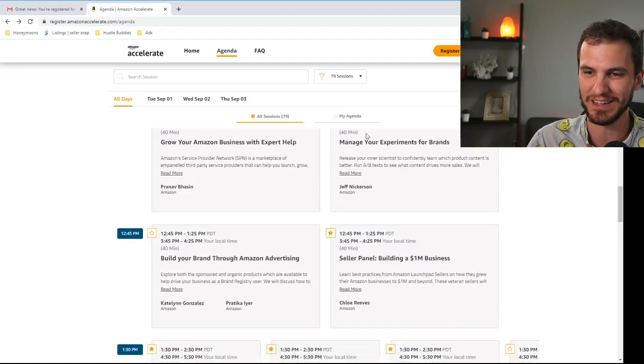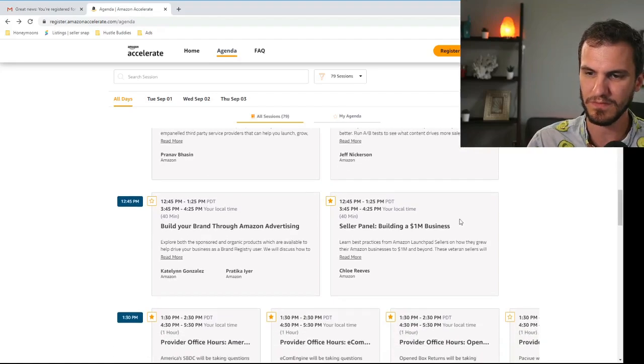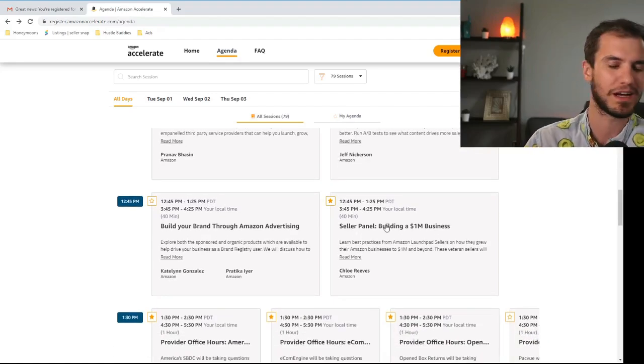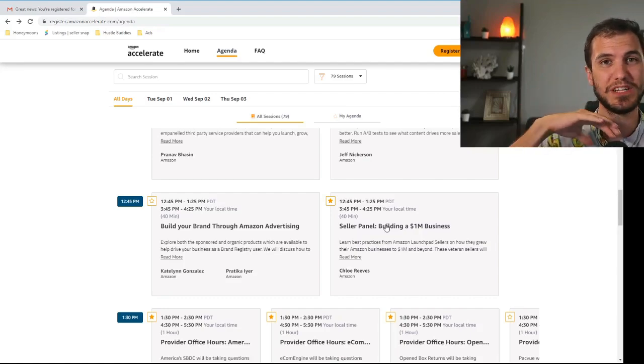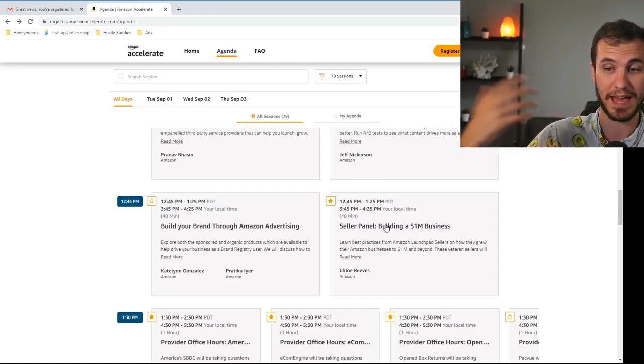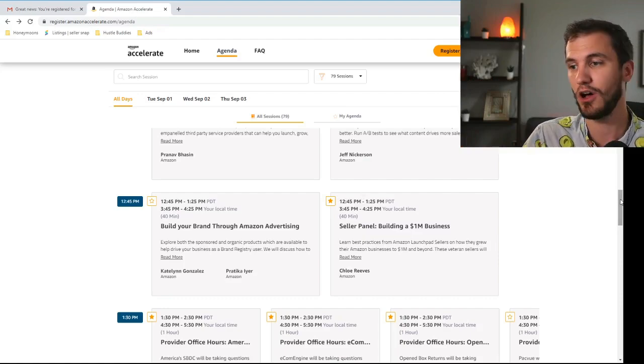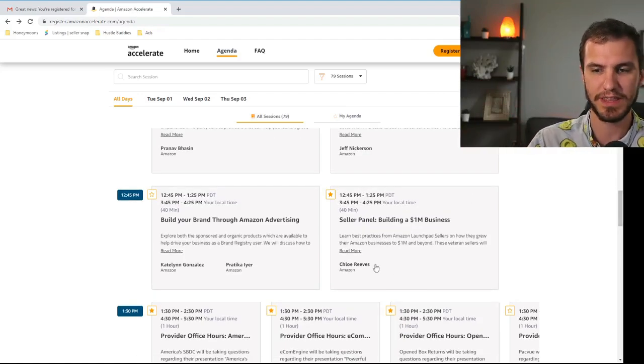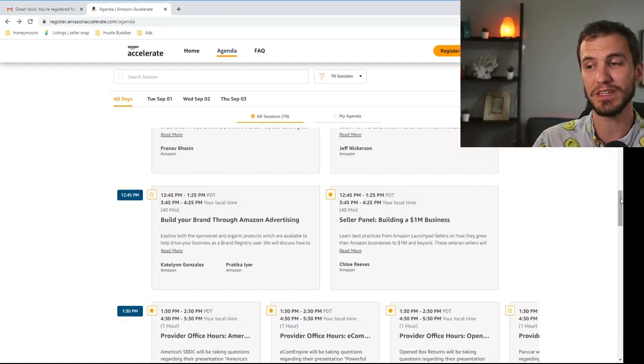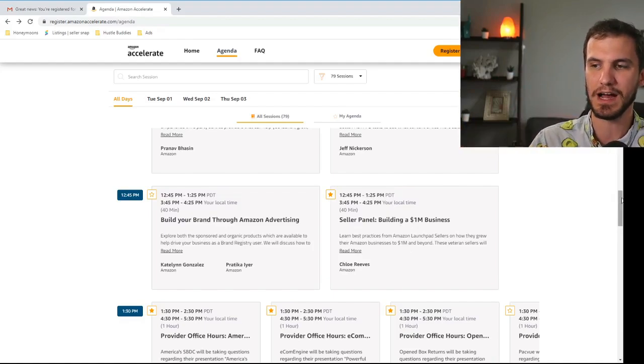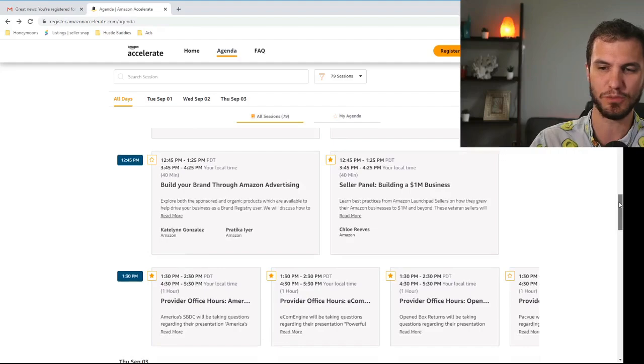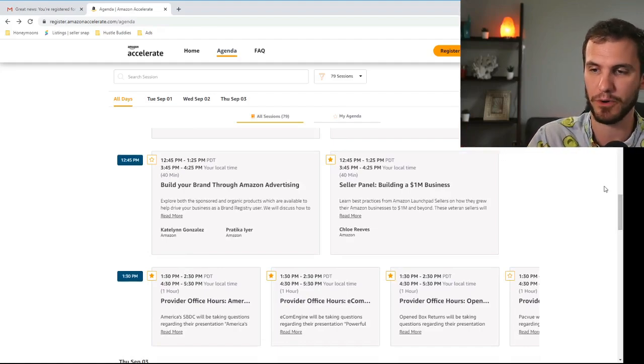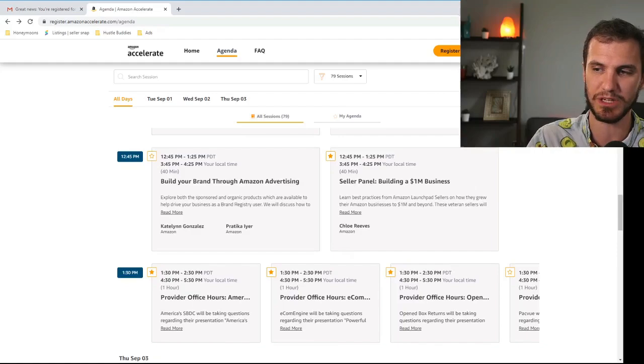Yeah skipping that one again. It's about brands. Building a brand. Skip it. Seller panel. This one will be interesting because this is basically going to have a bunch of third-party sellers that have made it. A bunch of seven-figure sellers all talking about their experiences, tips and tricks, things like that. So this will be interesting. Yes it's probably going to be for the majority private label sellers who built a brand but maybe they'll throw in a couple resellers in there as well. So I'll be going to that one.